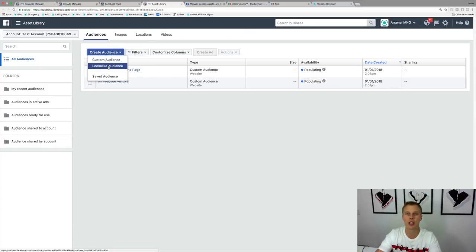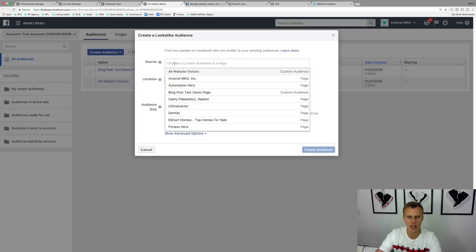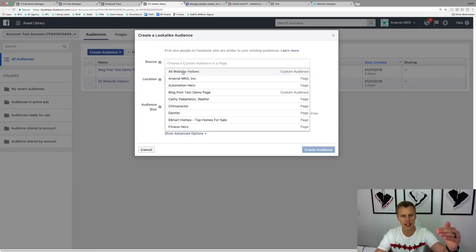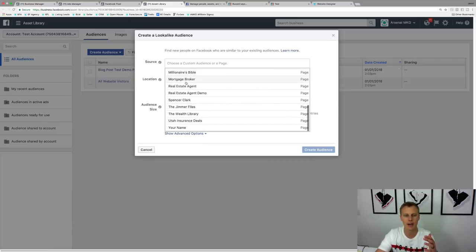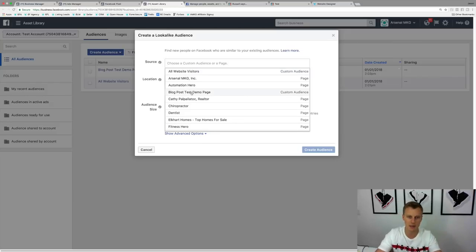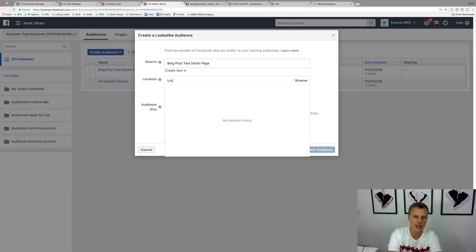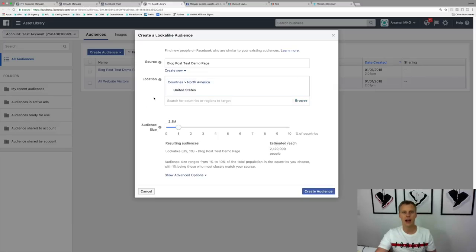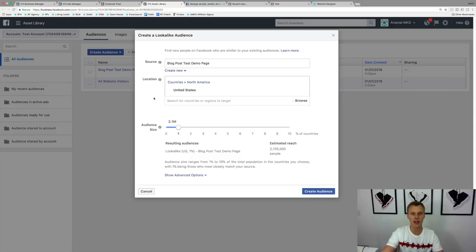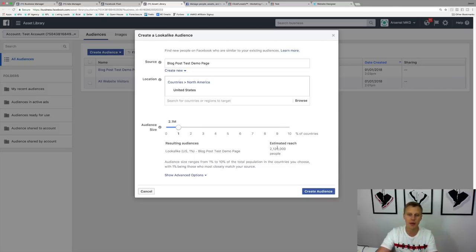To create a look-alike audience, go to Create Audience and choose 'Lookalike Audience.' Choose a source — for example, All Website Visitors, or the Blog Post Test Demo Page we just created. Set the location — I typically start with just the United States — and then choose the variance. A 1% look-alike audience means they're most similar to your source audience. At 1%, you'll get an estimated reach of about 2.1 million people, which is typically all you need to start out.